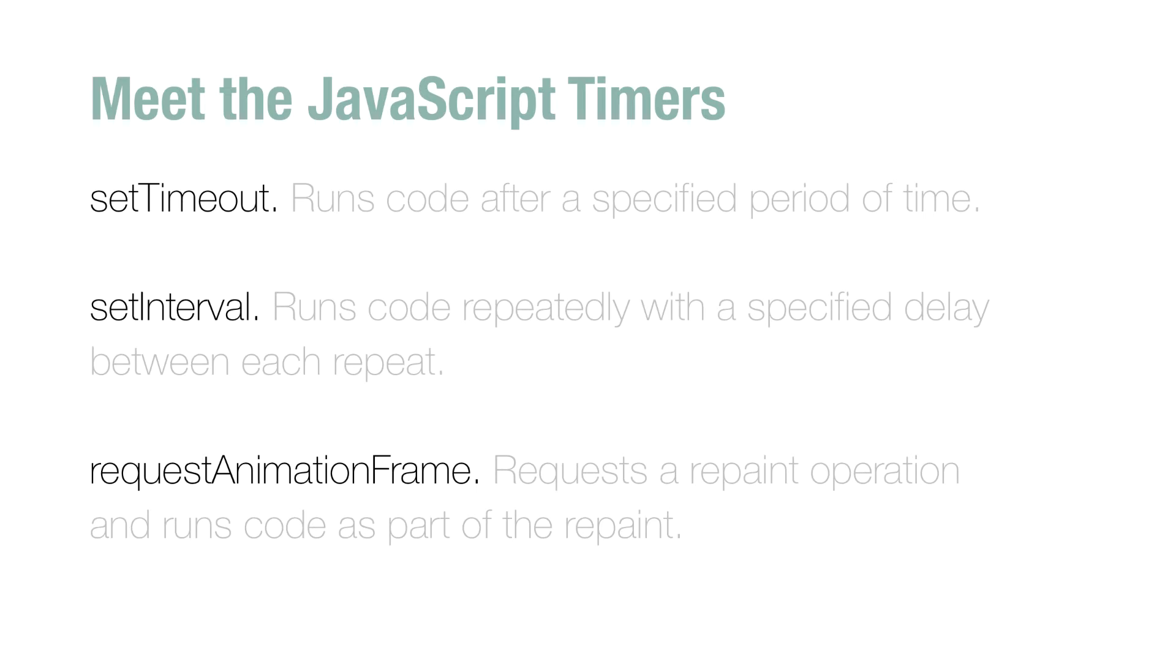It's a catch-all phrase for the three functions you see listed right here. The first one is setTimeout, and this function allows you to specify some code and a time to wait between when you want that code to actually execute, so basically a delay.